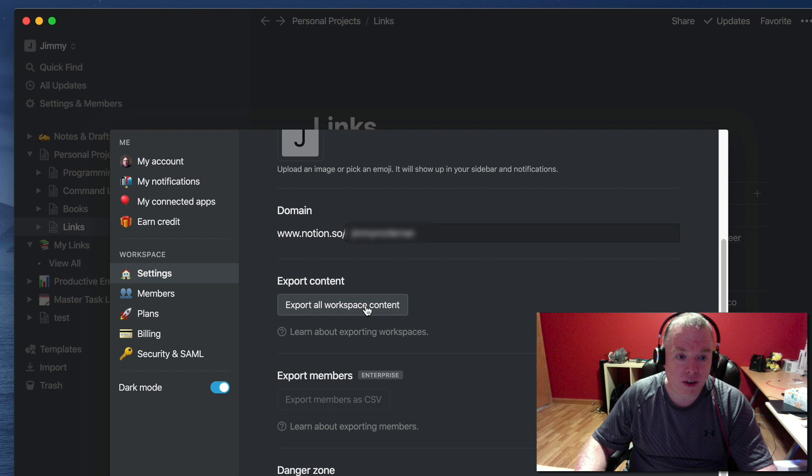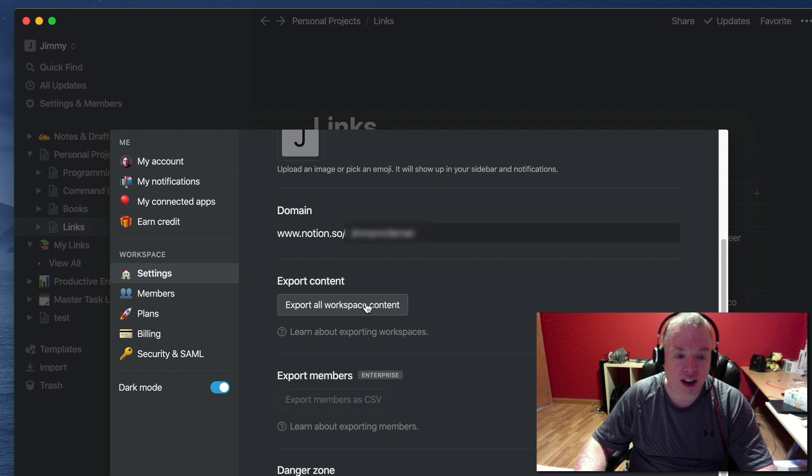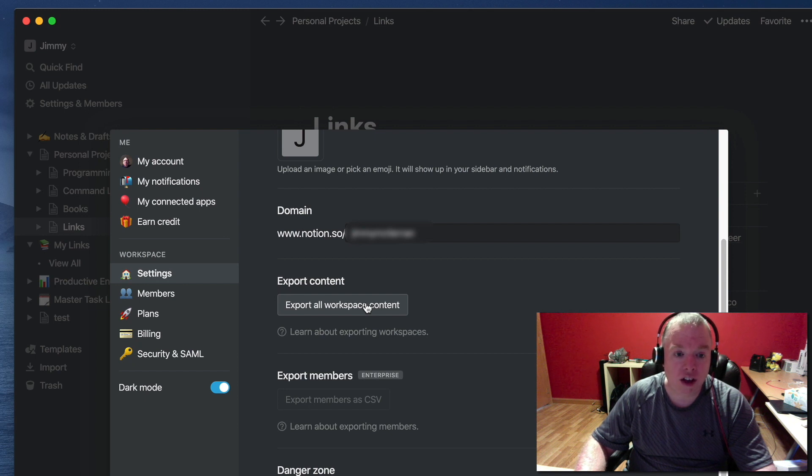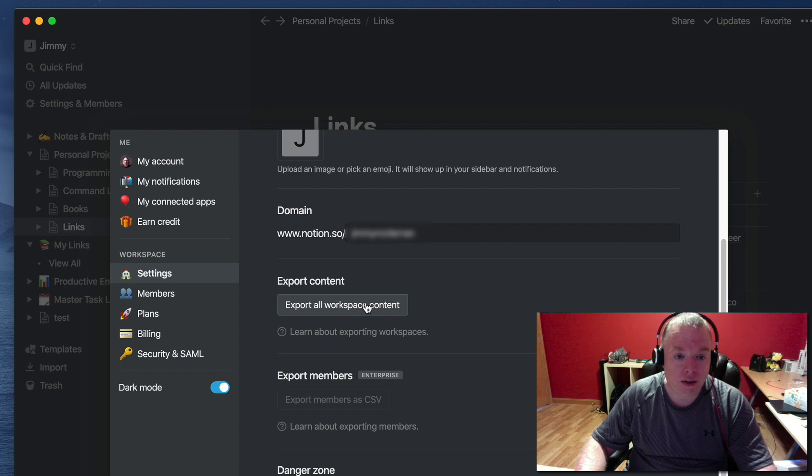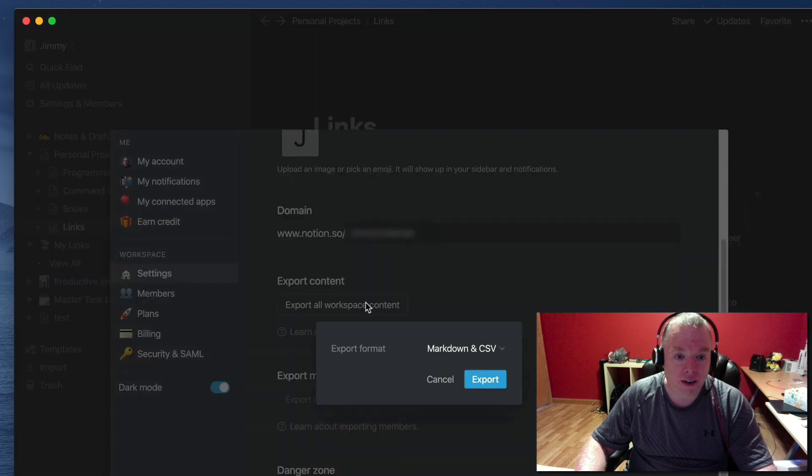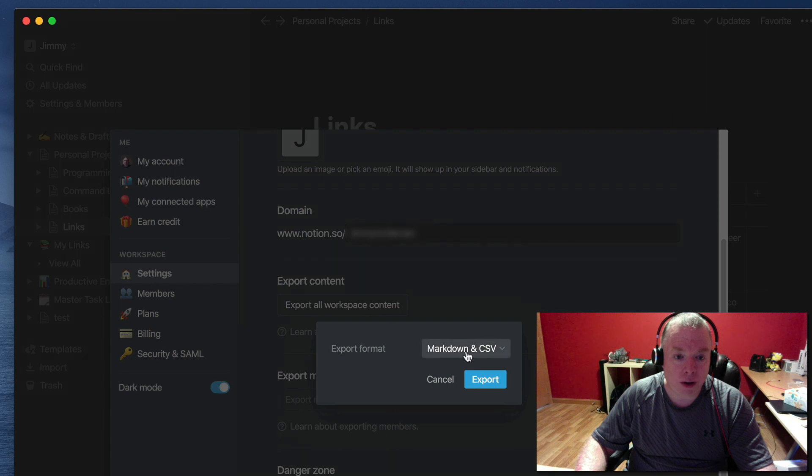If you click this, it will give you export options for the workspace you're currently in. If you have multiple workspaces, you will have to do this exercise for each of those workspaces if you want to back all of them up.